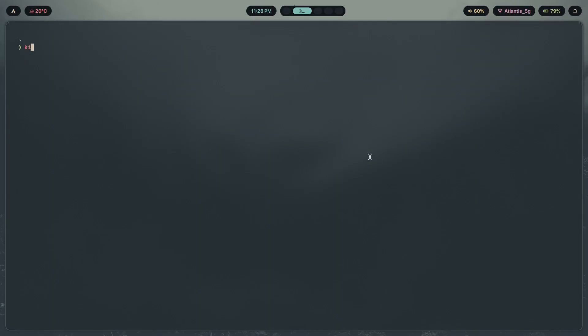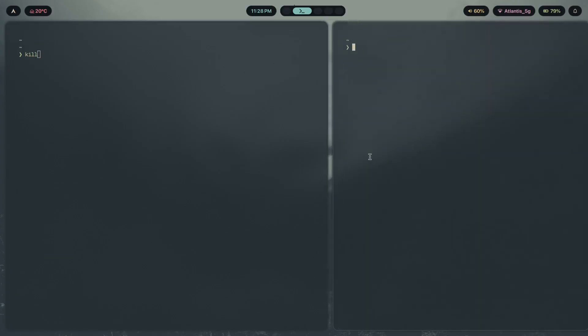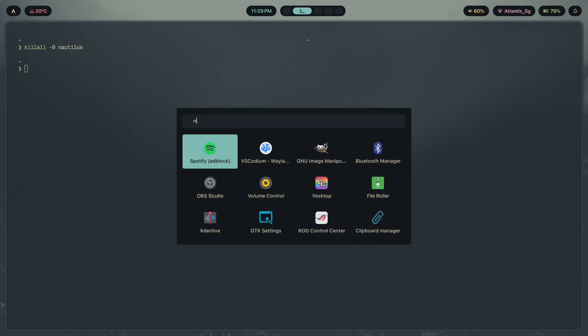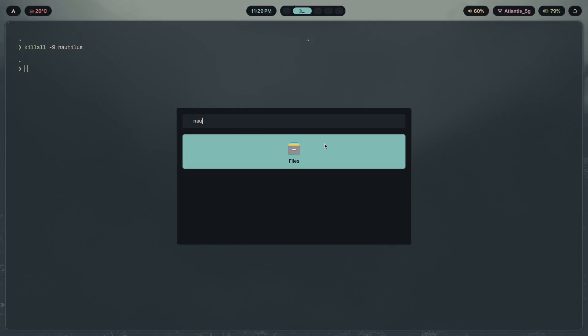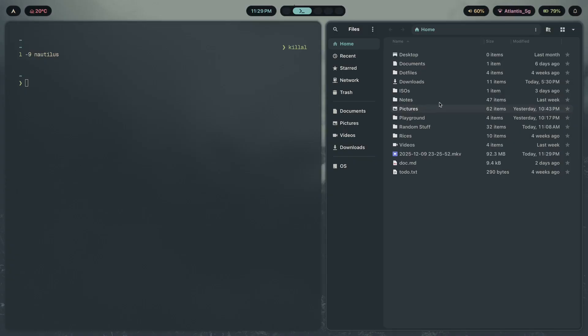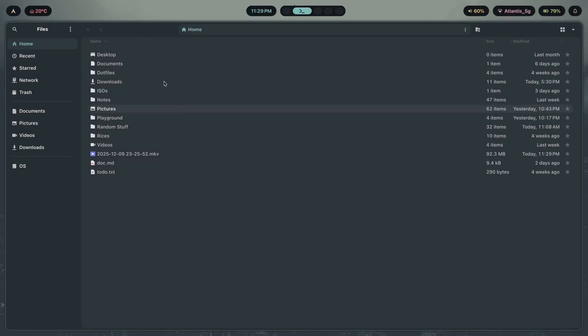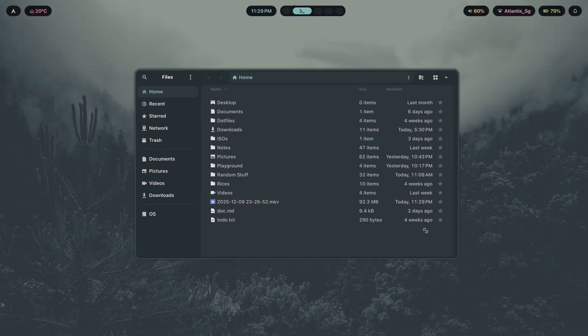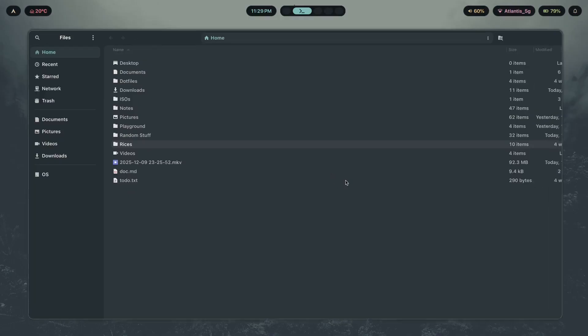It just doesn't like to die no matter how much you press your close window key on it. So, you're going to have to kill all dash 9 Nautilus in order to finally get rid of its soul. And now, if I attempt to launch the app, there you go. Finally, the theme has changed to reflect that of the current selected theme, which is going to be Everforest.